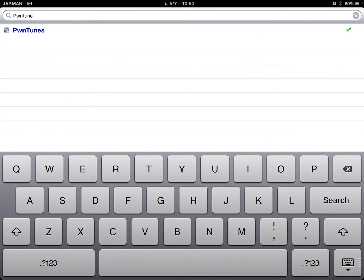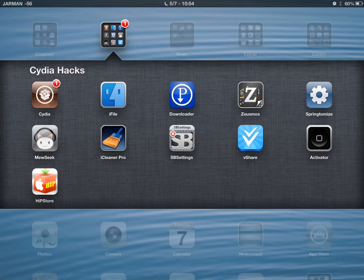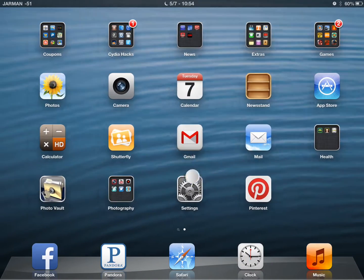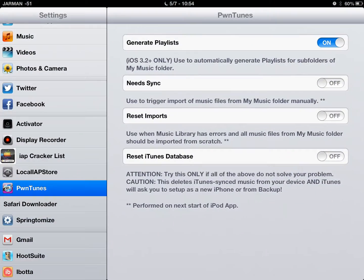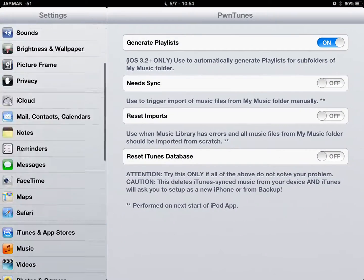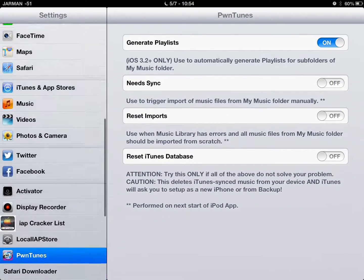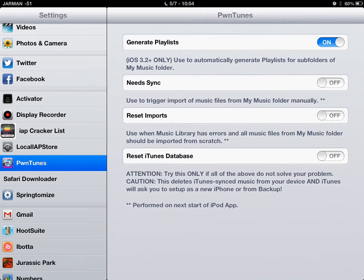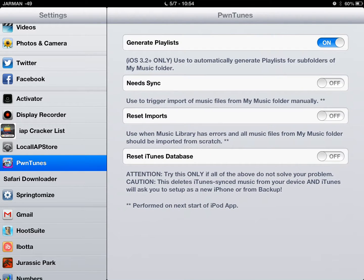Once that downloads, it will be here in your Settings option. Down right here it gives a few options — Need Sync. That's to sync your new music. Just a few different ways to get your music synced up, but we'll show you that.